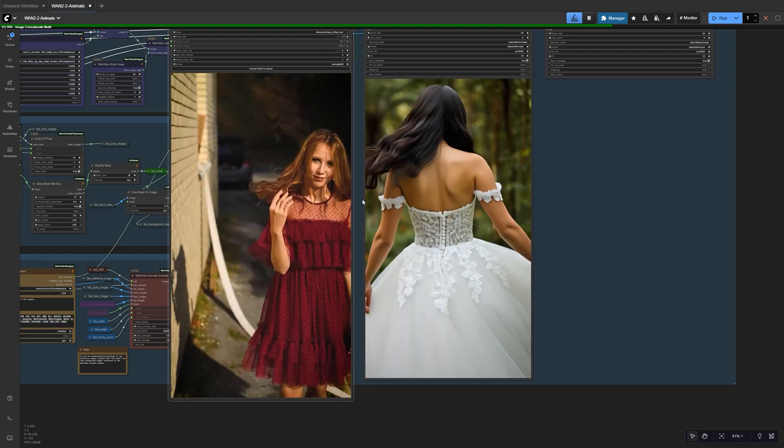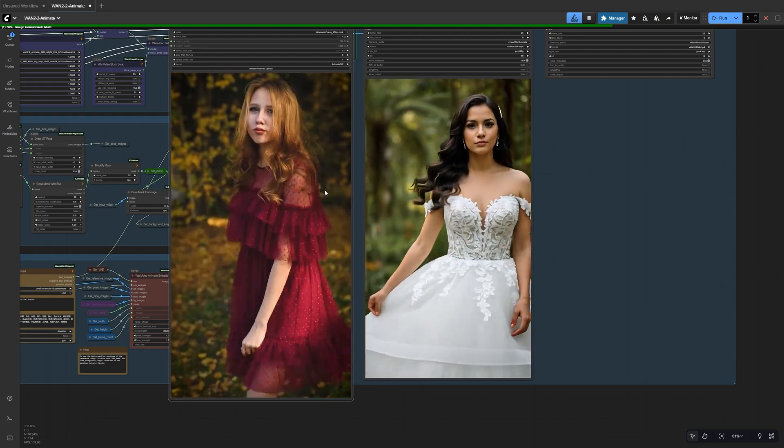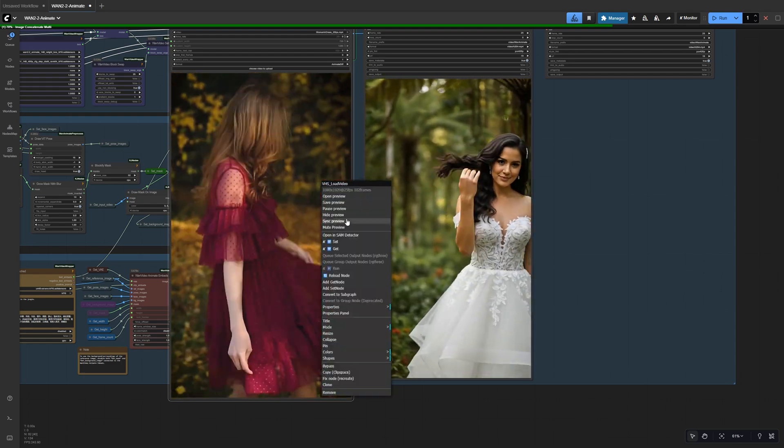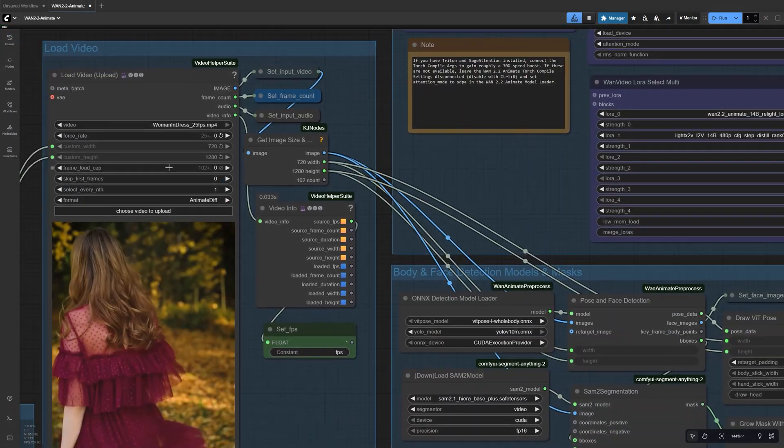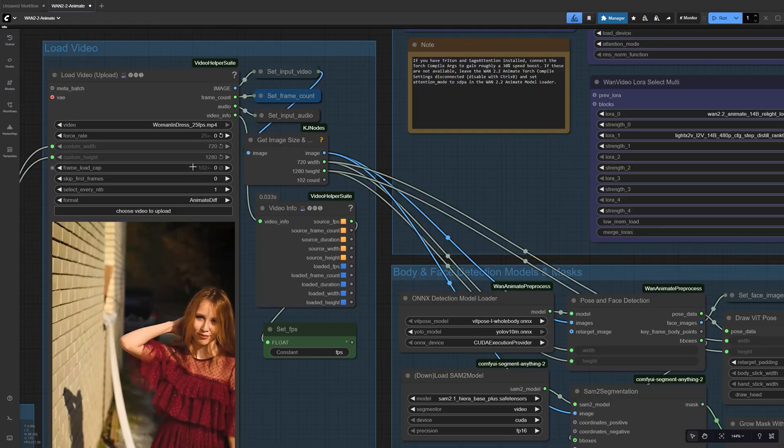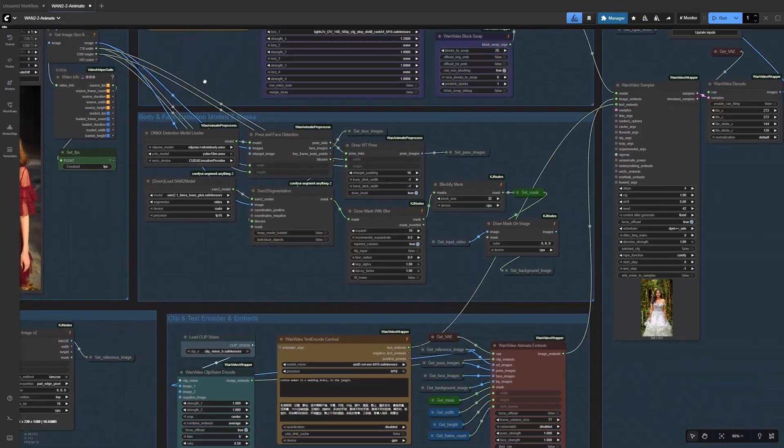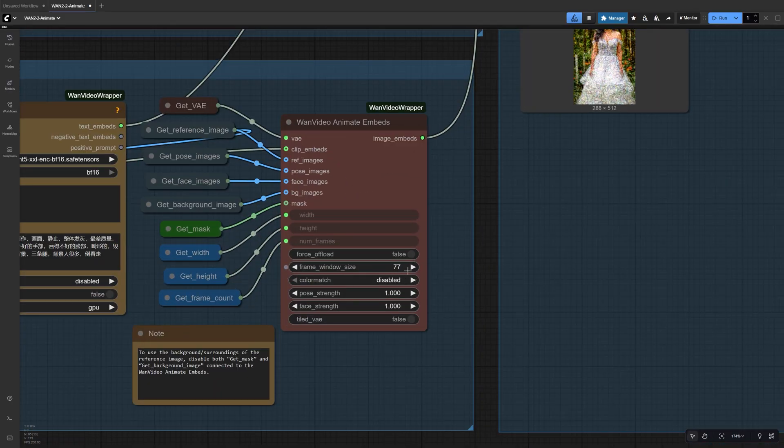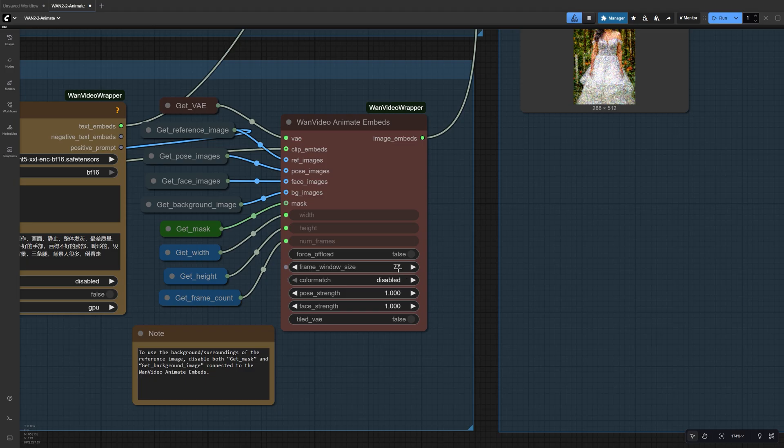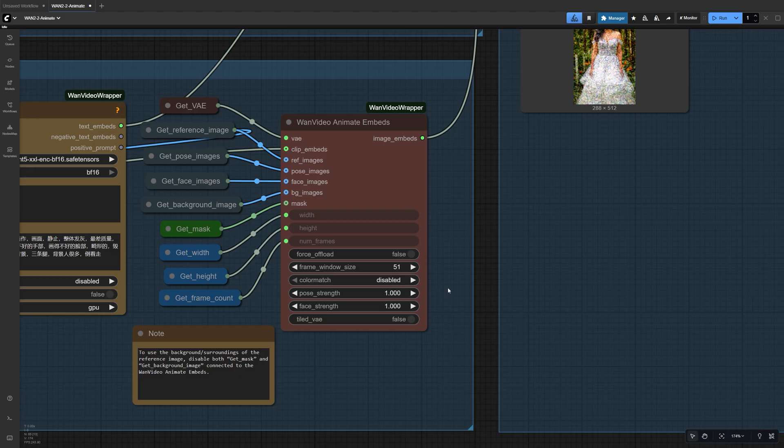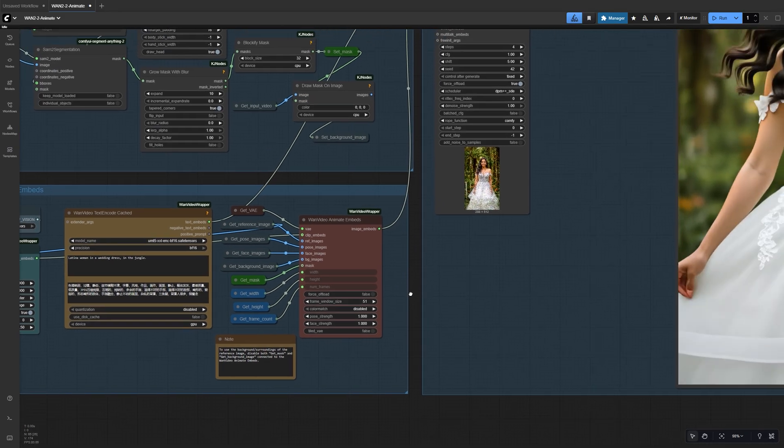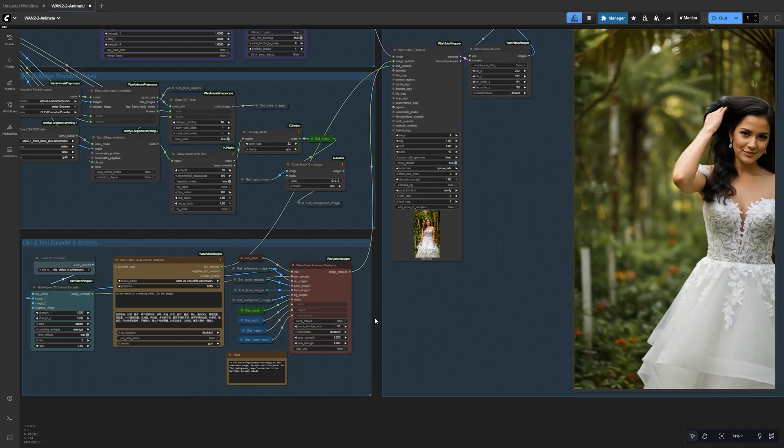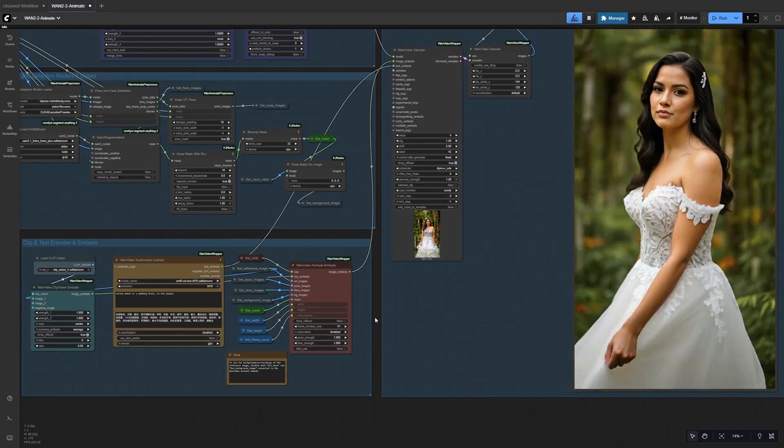The video looks like it's looping because the original video has a total of 102 frames, but our frame window size is set to 77. We don't really want to increase this number, so to stop the video from generating extra frames, we can reduce the frame size to 51. Then it will render exactly 102 frames in two windows.